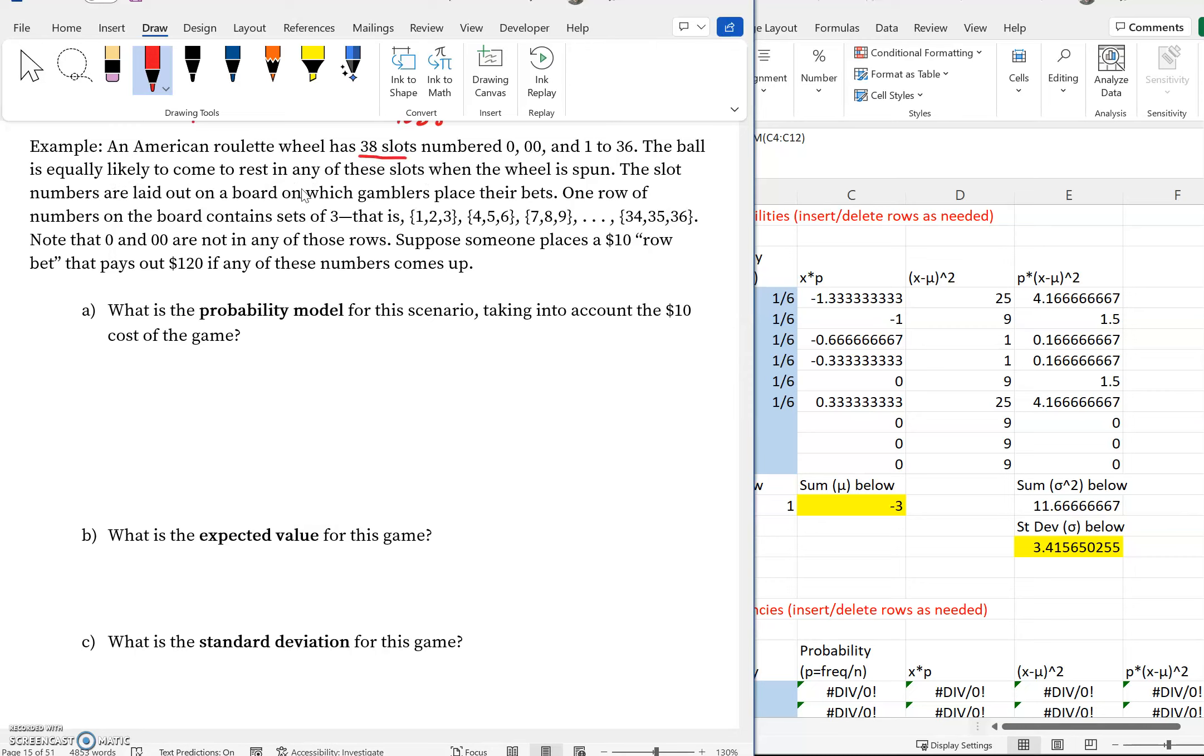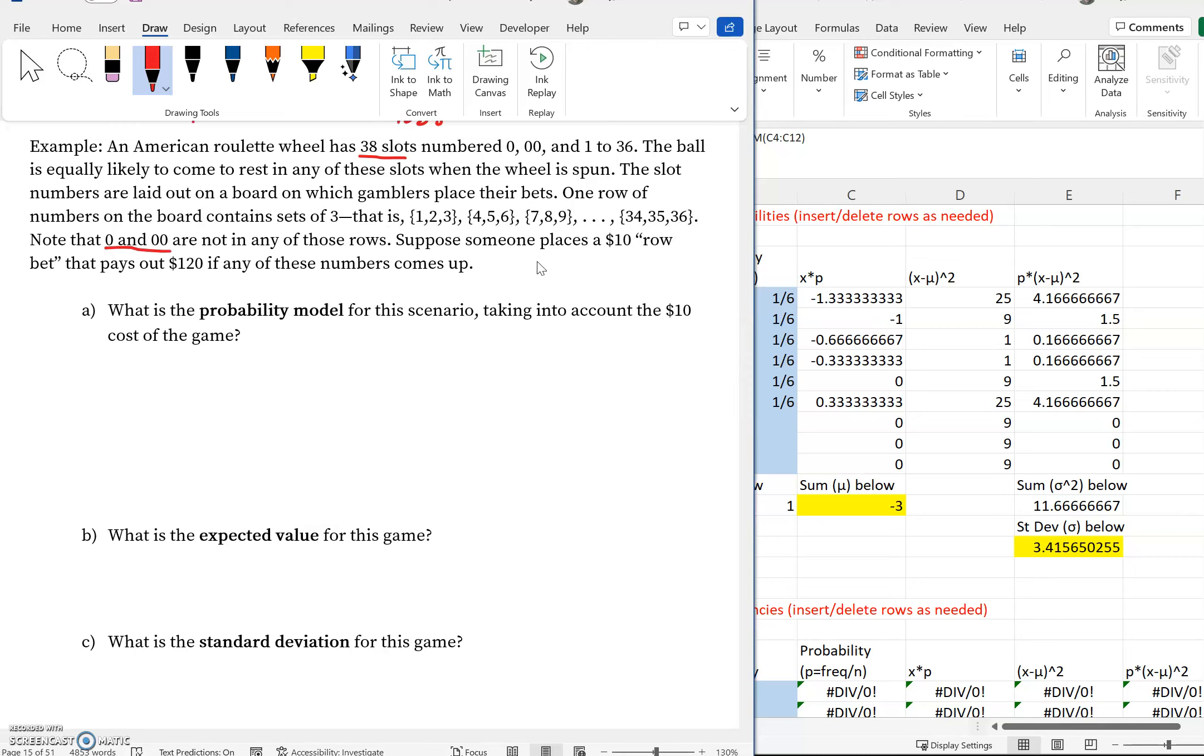The ball is equally likely to come to rest in any of these 38 slots. The slot numbers are laid out on a board in a certain way. The rows are going to look like 1, 2, 3, 4, 5, 6, 7, 8, 9, etc., all the way down to the last rows 34 through 36. Zero and double zero are not in any of these rows. These are usually at the top sort of in their own row. You can bet it, but we're going to kind of treat that as a separate thing. We're going to ignore that for the moment—not ignore it in the probabilities, but ignore it just as a possible bet to make.